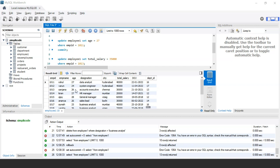That brings us to the end of today's session. To ensure that changes made by transactions are permanently saved in the database, we use commit after a transaction's successful completion. In case a transaction faces any error during execution, we use rollback to undo or revert the changes. If you're an SQL developer or beginner working on a database with thousands of records and need to revert changes due to errors, the rollback function is very helpful for getting records back to their original state.